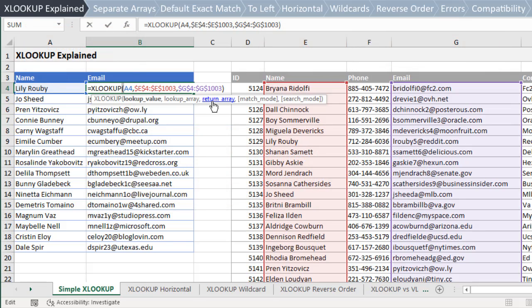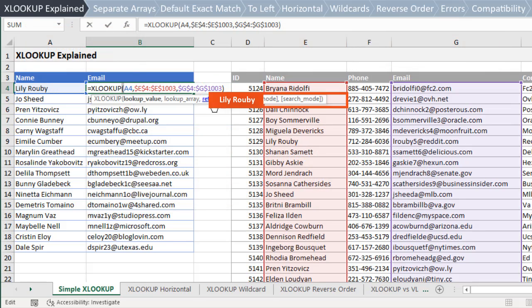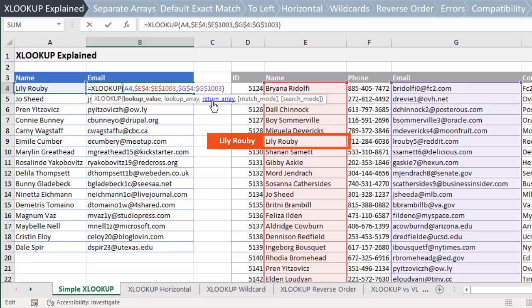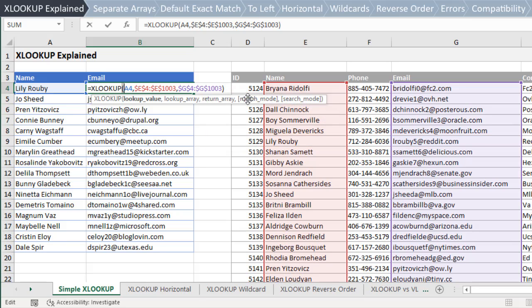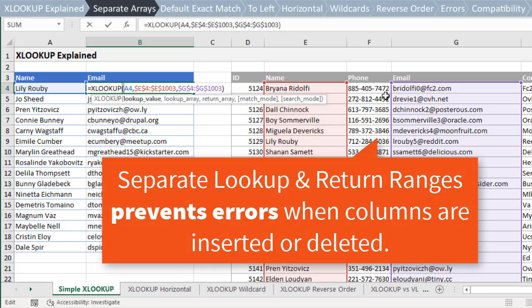In this example, XLOOKUP is looking for the name in column E and returning the email address from column G. This makes for a simple formula that performs an exact match lookup. One advantage over VLOOKUP is the separate ranges for the lookup and return arrays. This is similar to an Index Match formula and prevents errors when columns are inserted or deleted.